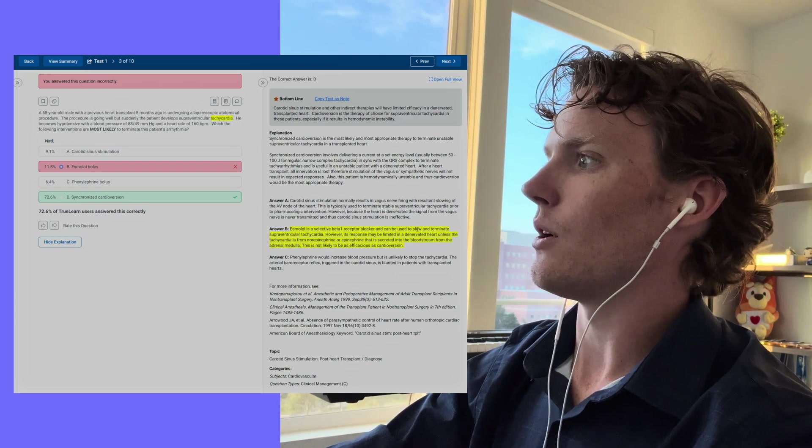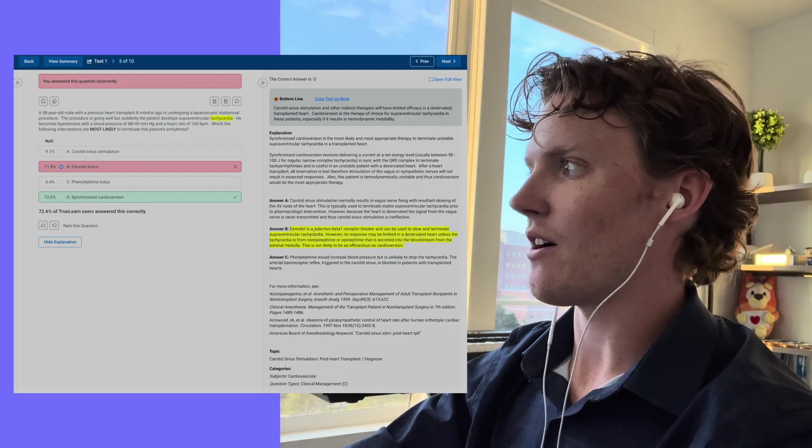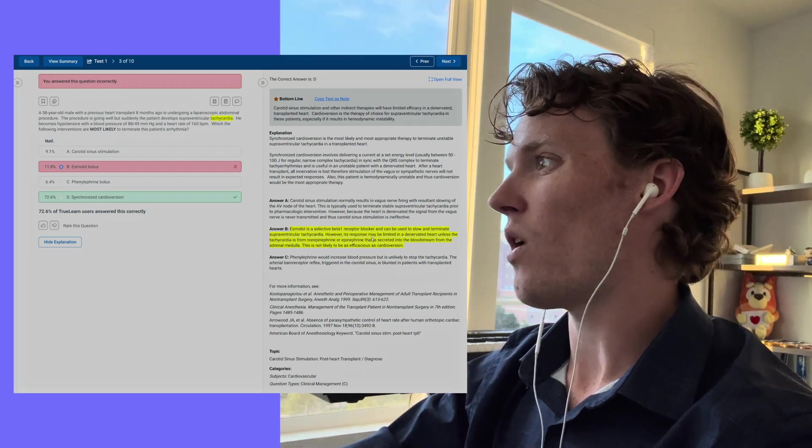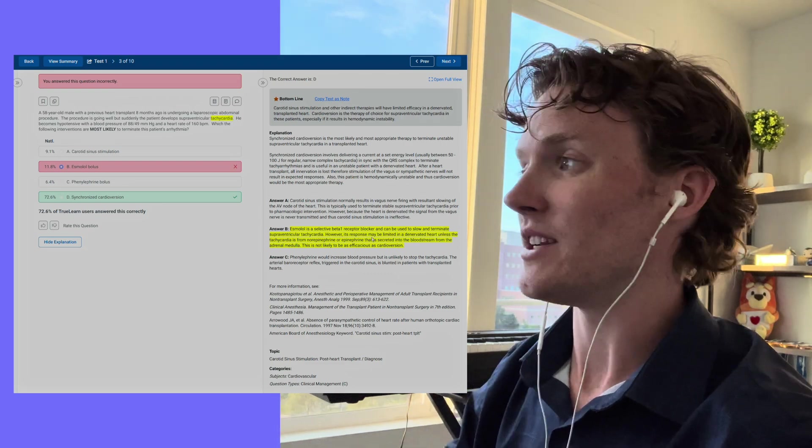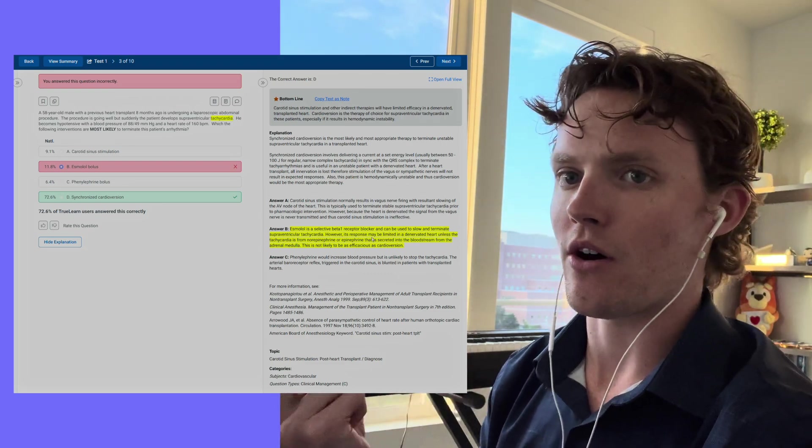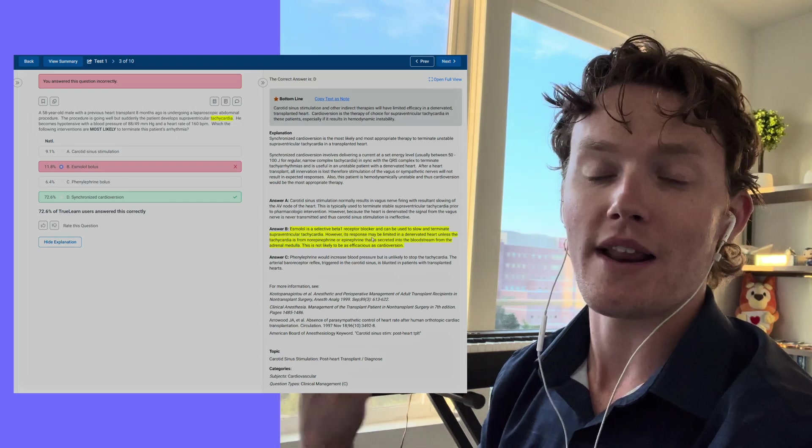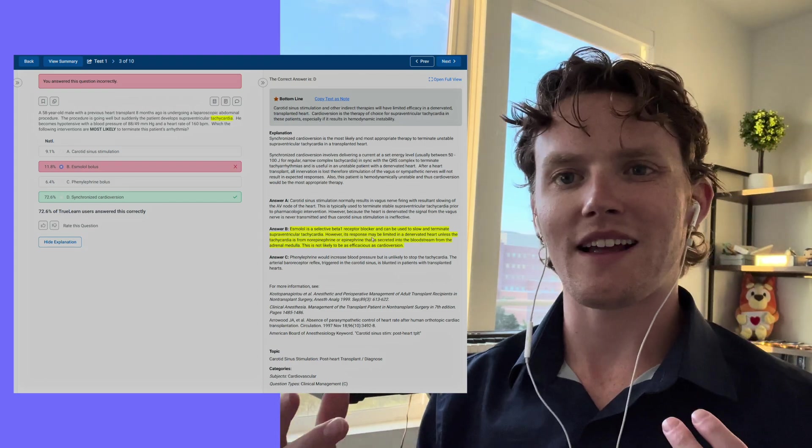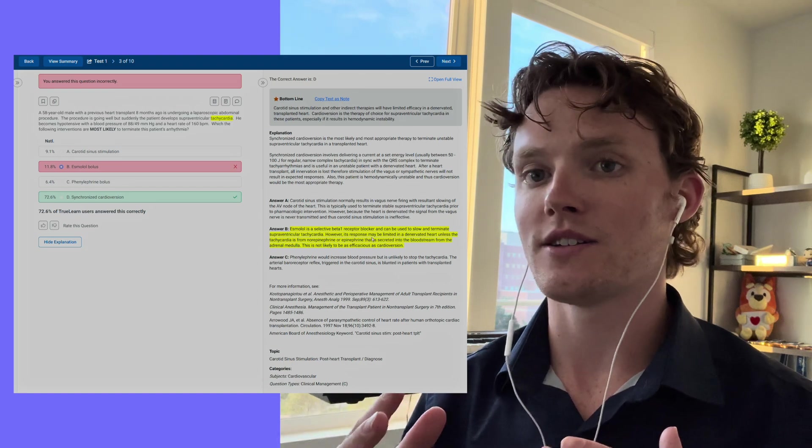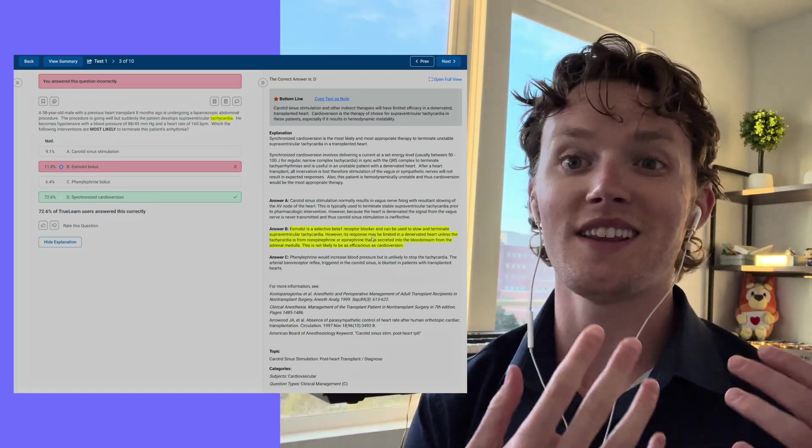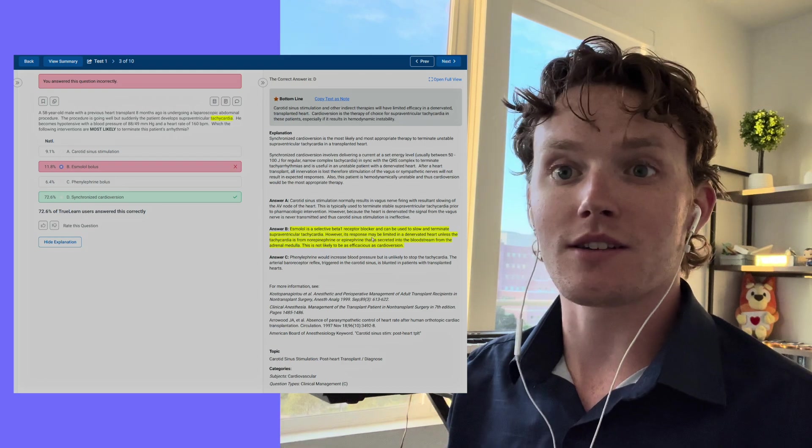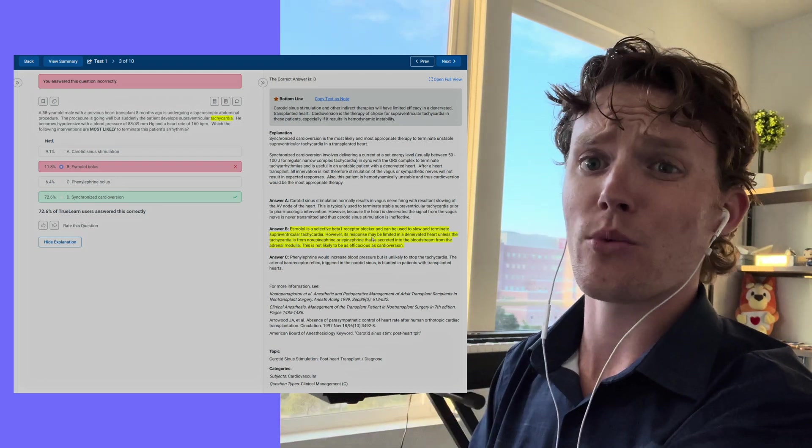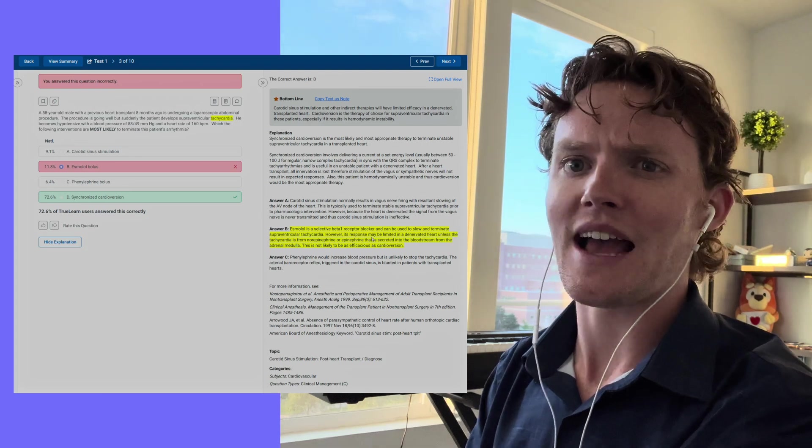It does say that esmolol can be used to slow and terminate supraventricular tachycardia. However, it might not be the best response, and it explains why a cardioversion might be more efficacious, and it goes into great detail. So not only have I learned something about cardioversions, but I've also learned something about esmolol here. You're going to build twice as much knowledge, not only learning about correct answers but also learning about the incorrect answers that most of the time you might just gloss over and not pay as much attention to.